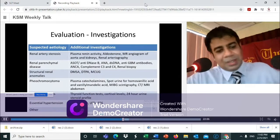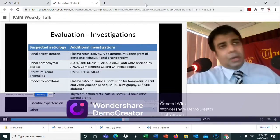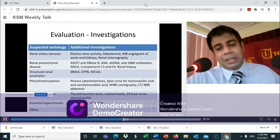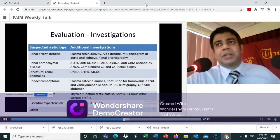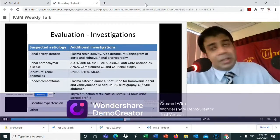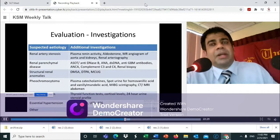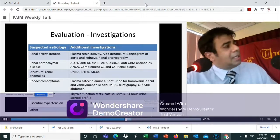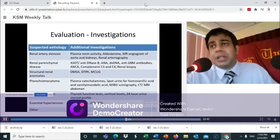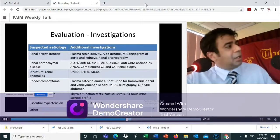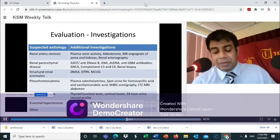Further investigations are expanded based on the suspected etiology — they are not done in all patients as they are costly, involve radiation, and are unnecessary in many cases. If renal artery stenosis is suspected via a bruit or ultrasound findings, plasma renin activity and aldosterone are measured, ultimately leading to renal angiography. If nephritis is suspected, nephritis immunology is performed. If CAKUT is suspected, nuclear medicine imaging and radiology are added. Expand investigations based on what history, examination, and basic investigations point to.